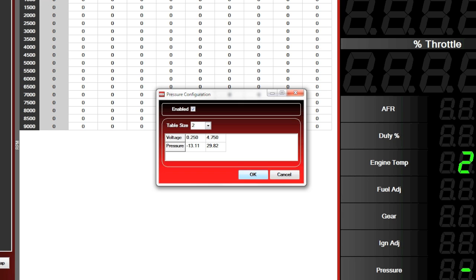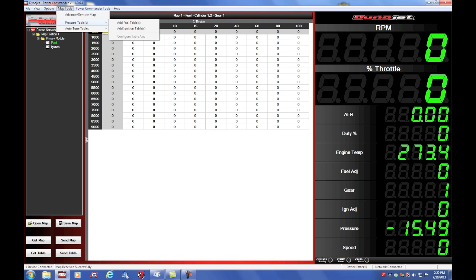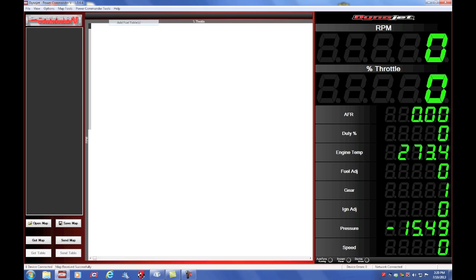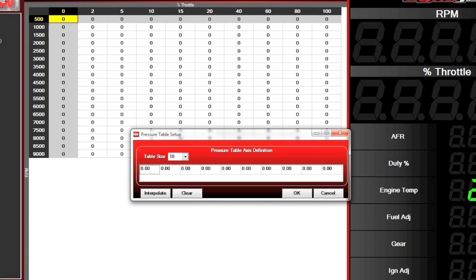Click OK. Now if we want to add pressure based fuel tables or ignition tables to our tune, we can go to map tools, pressure tables, add fuel table. That's going to automatically bring up the pressure table setup.